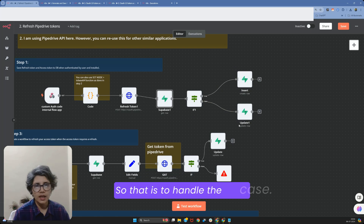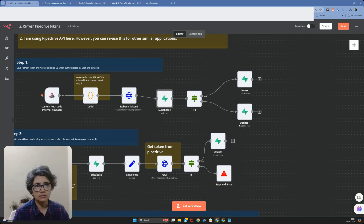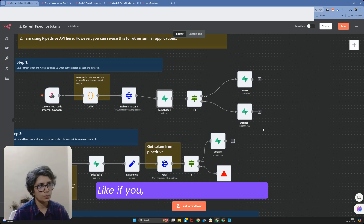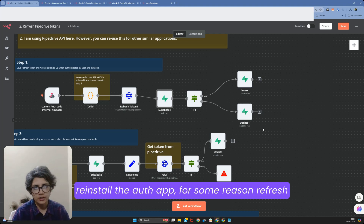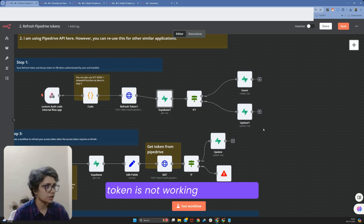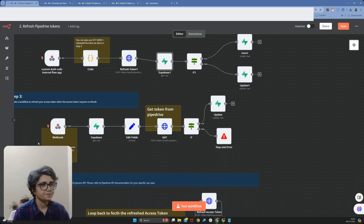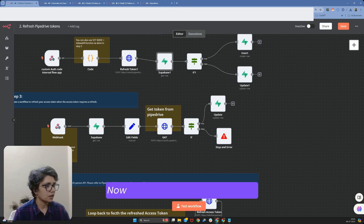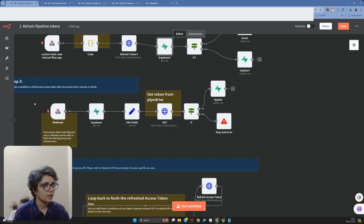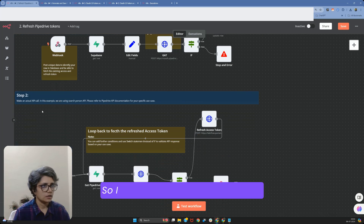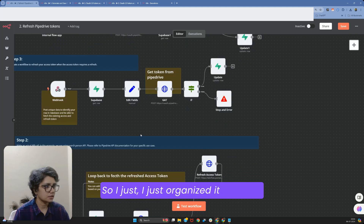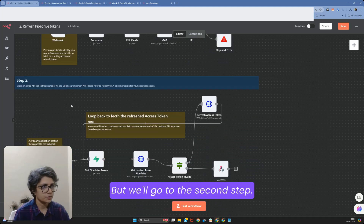That handles the case where somebody wants to reinstall the auth app, or for some reason the refresh token is not working. I've just organized it this way, but let's go to the second step.